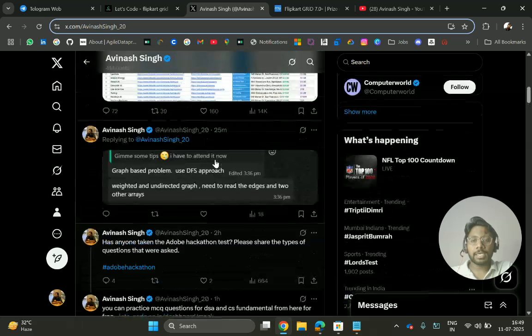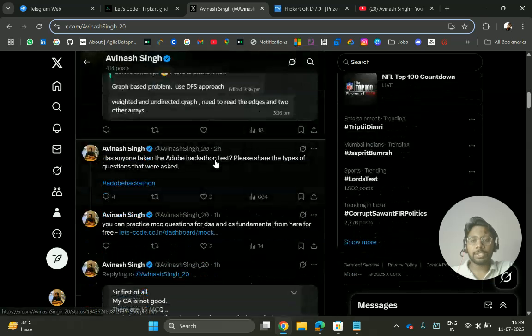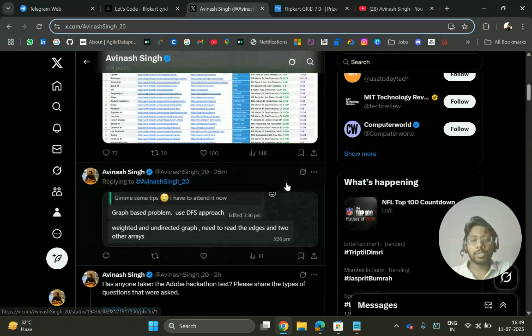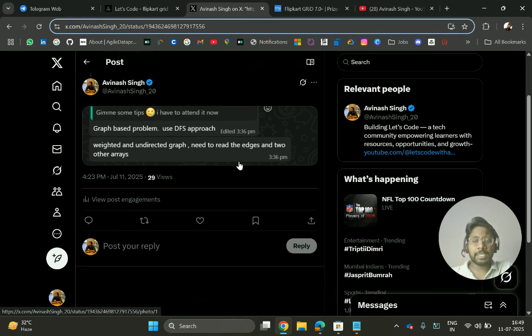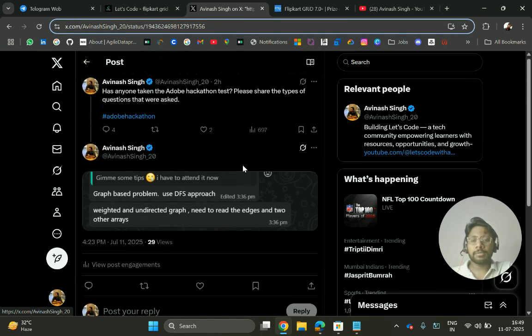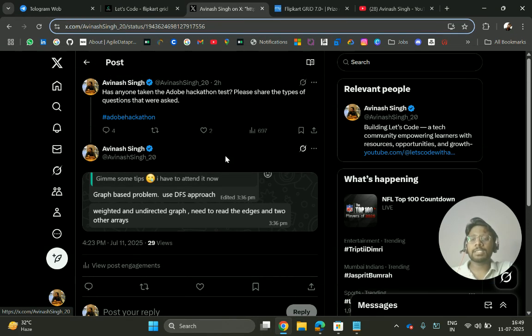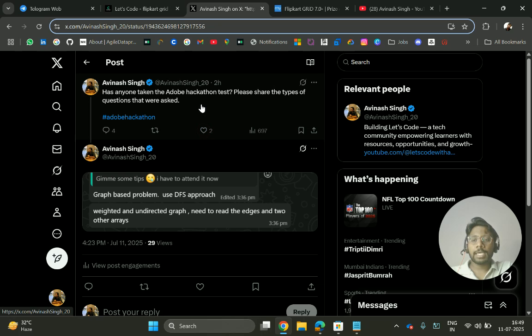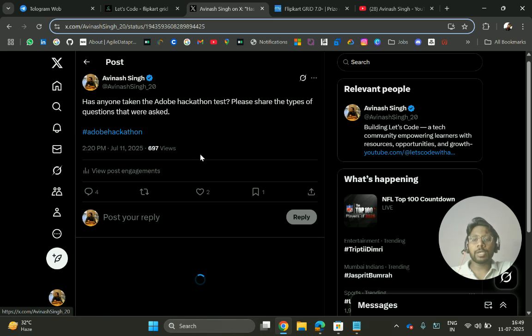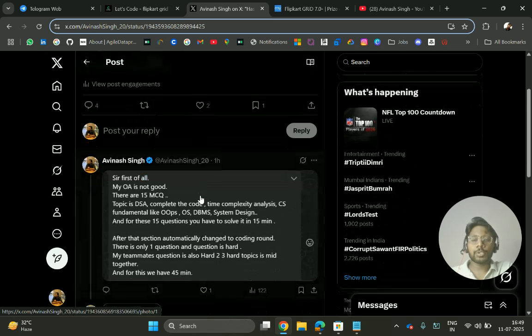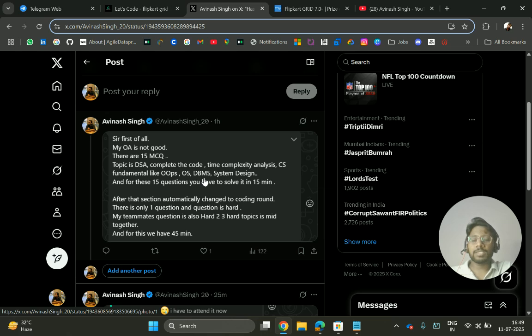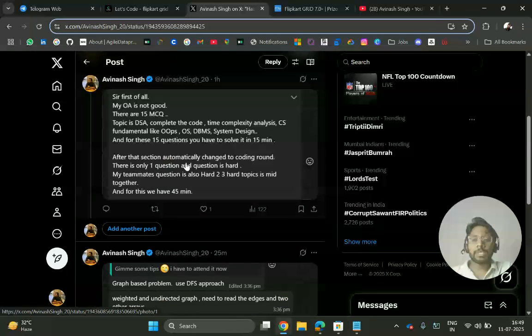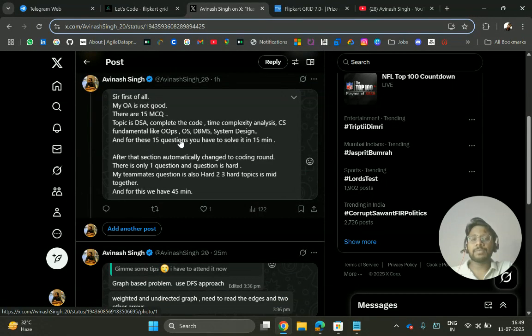Basically they are asking questions based on first of all, an MCQ round. In the MCQ round, there are questions from DSA and some CS fundamental subjects - 15 minutes for the MCQ and CS fundamentals, and then they have hard coding round questions.